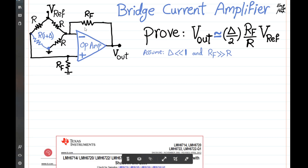The circuit shown here is known as a bridge current amplifier. We have V-reference, V-out, R-feedback, and four resistors connected in a bridge configuration. Three of them have the same value R and one is slightly different, R times (1 plus delta), where we assume delta is very small, much less than one, and R-feedback is much larger than R.